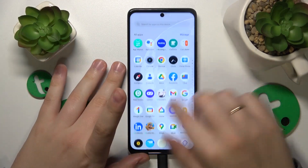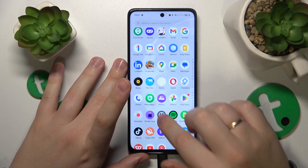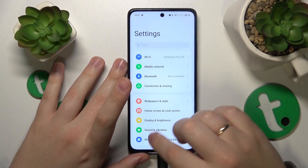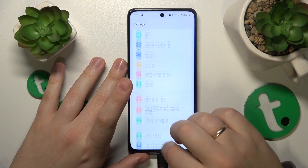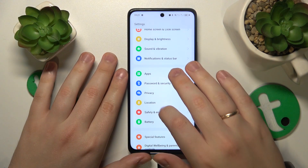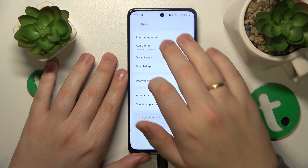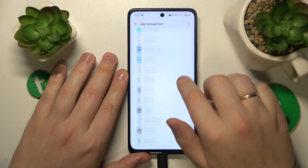To begin, you will need to launch Settings, then find and enter the Apps category, then open the list of all apps by going to App Management.